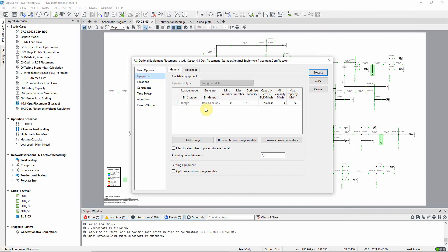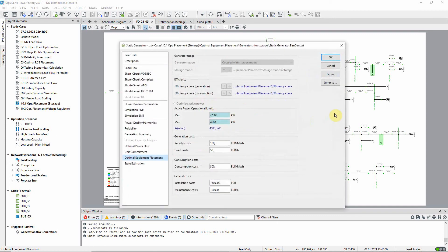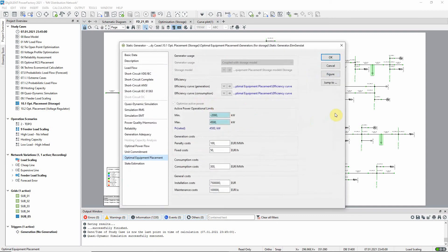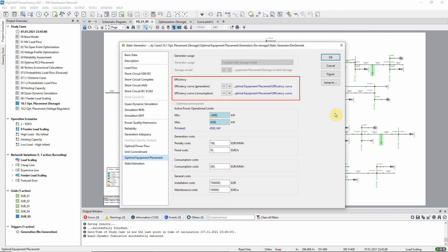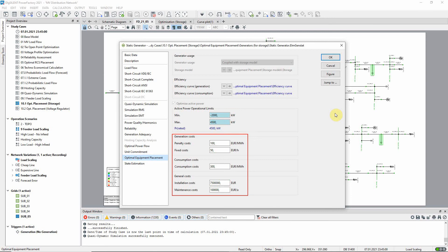On the equipment page the equipment to be added can be configured in the static generator. On the optimal equipment placement page we can see that efficiency curves have been selected and the active power limits for charging and discharging the storage device have been specified. The installation and operating cost data are also entered here.